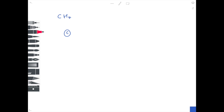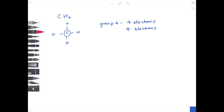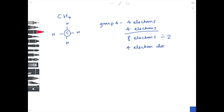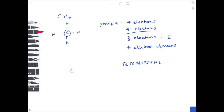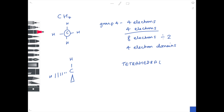CH4, methane, which we've already met. Carbon is in group four — four electrons in the outer shell. There are four sticks, so four bonds, adding another four electrons. It's a neutral compound, so no need to add or subtract electrons. Total is eight electrons; divide by two to get four electron domains. The shape is tetrahedral. This is a more complicated diagram to draw — you need to use dotted lines and wedges to show the 3D nature of the molecule, with a bond angle of 109.5 degrees. The wedge represents hydrogens coming out of the page; the dotted line shows hydrogens going into the page.